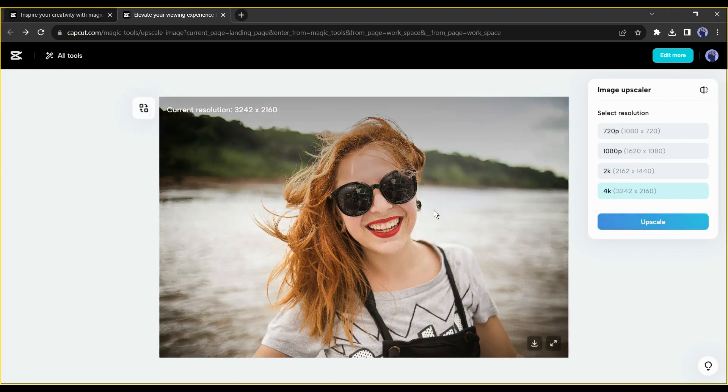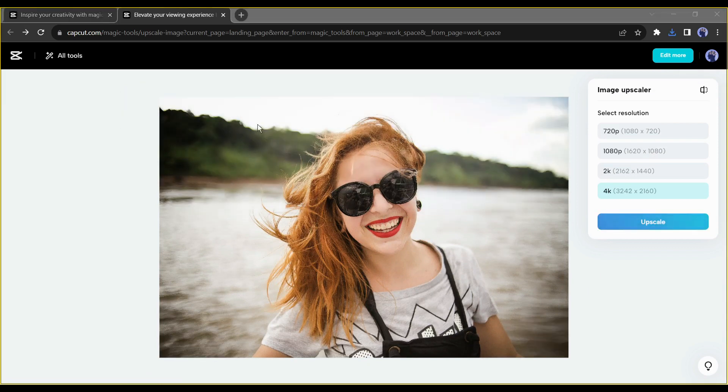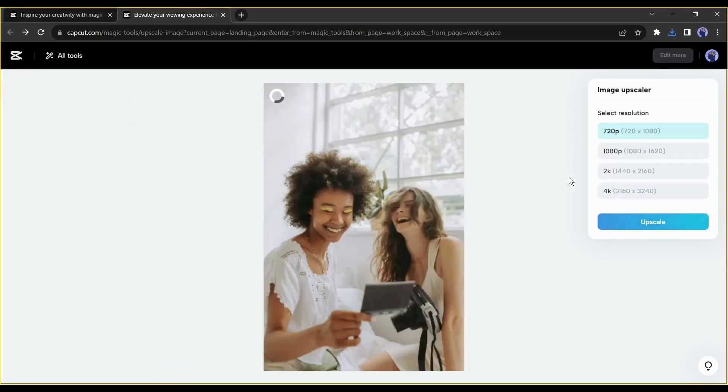Now you can turn a low resolution image into a high resolution image in just one click. We must thank CapCut for its extraordinary feature.